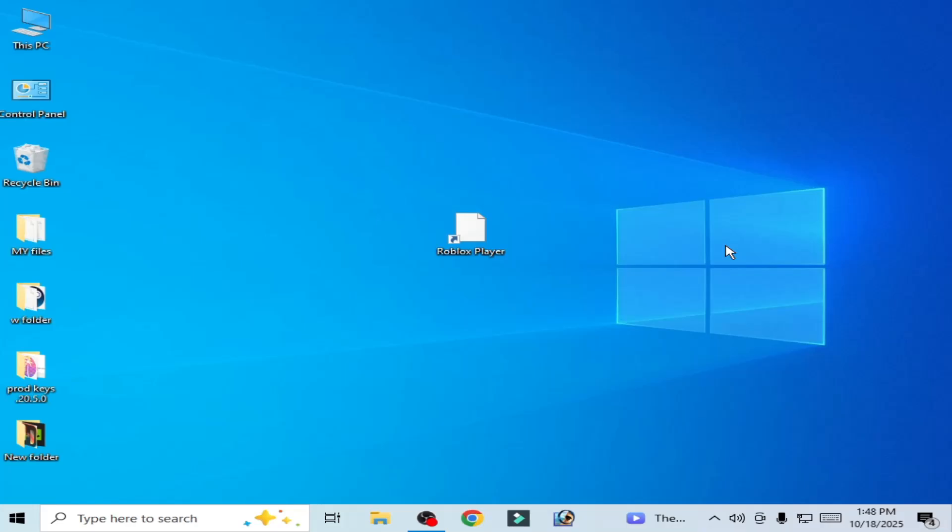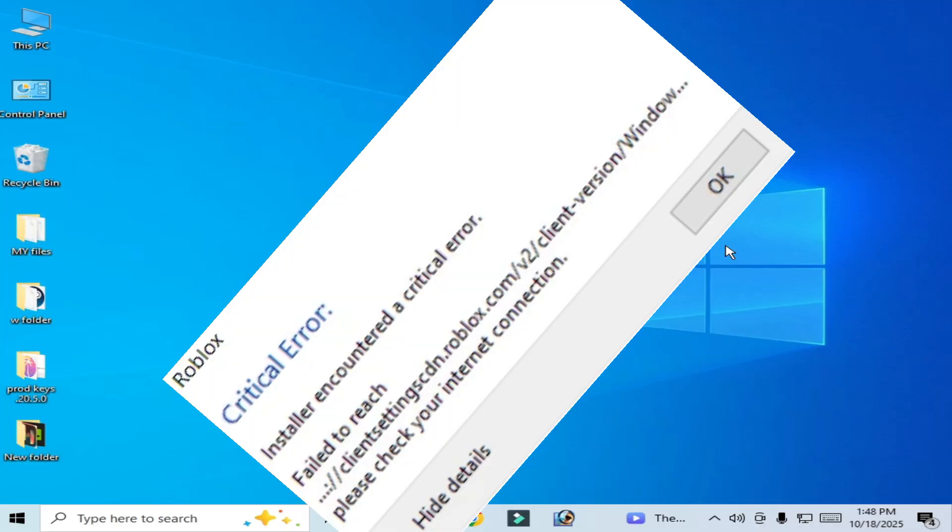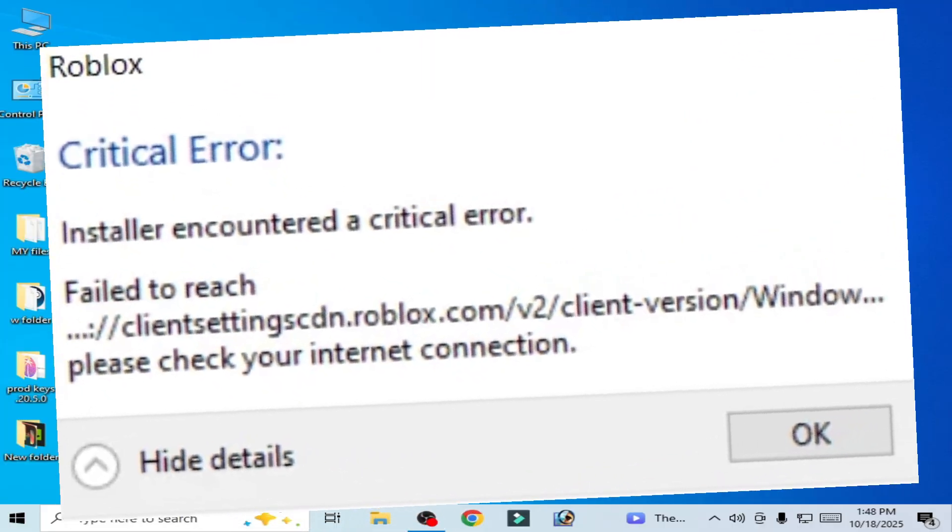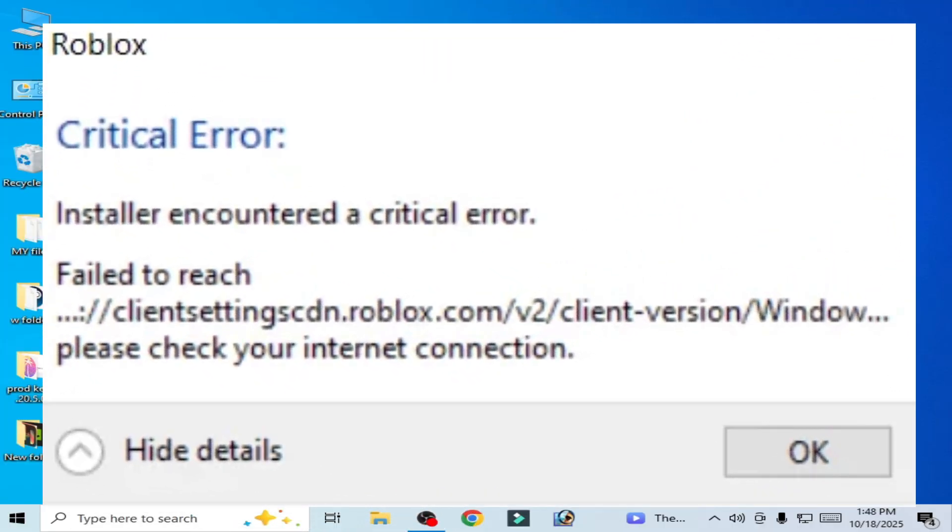What's up guys, welcome back. In this video I will show you how to fix Roblox installer encountered a critical error.